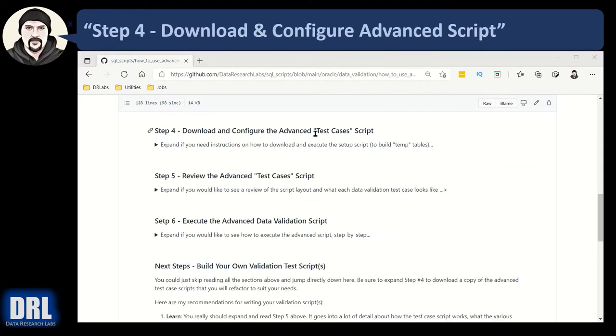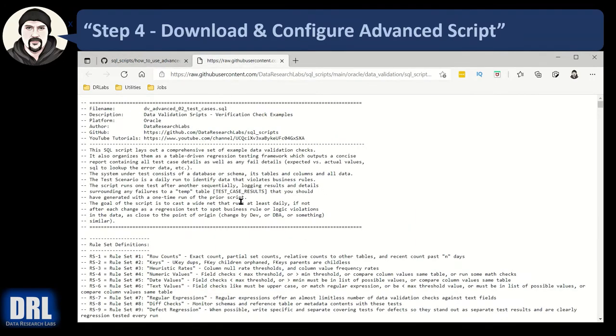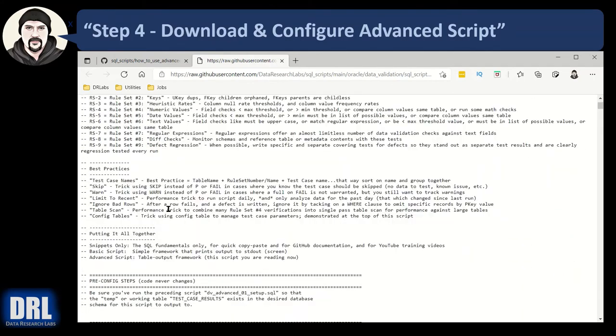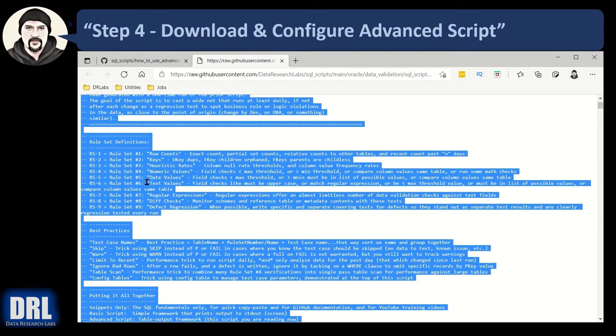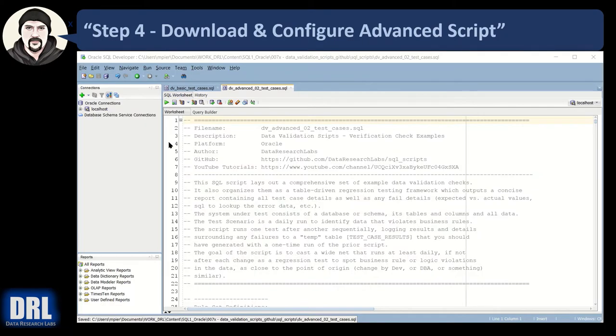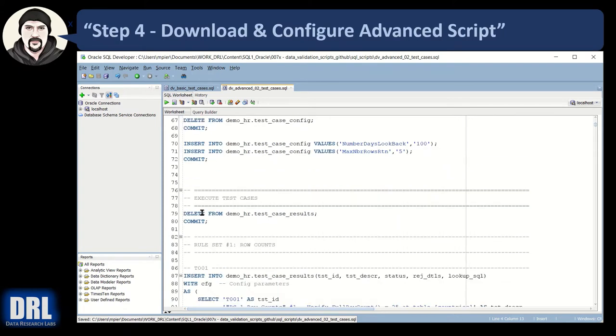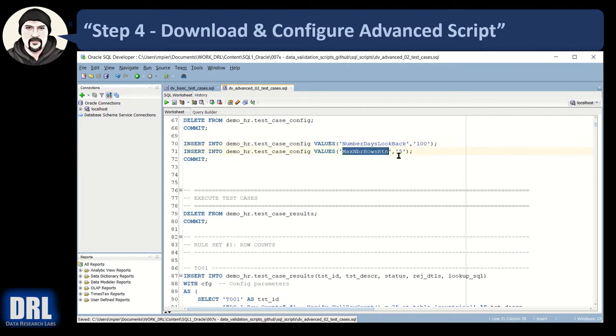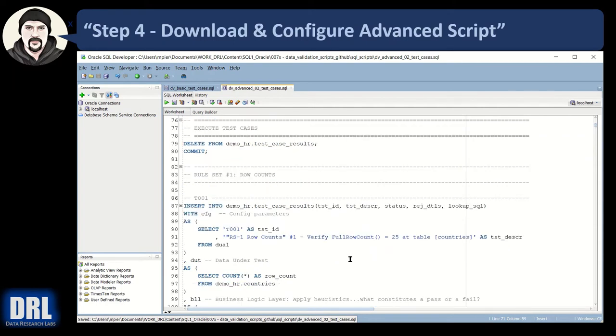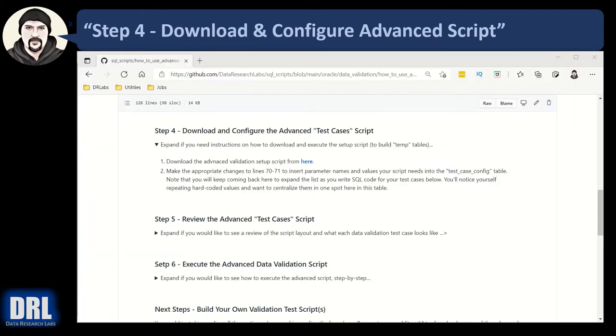Next up, step four to download and configure the advanced test cases script. So let's right click the link here. Open in a new tab. It's a big script. There's a lot going on. Actually, let's control A, control C to copy it. And the only configuration we have to do, scroll past all the header block here and get down to line 70, 71. That's where we're inserting into our test case config table a name value pair. So the number of days to look back, 100. The max number of rows to return, if there's a failure, don't return 50,000 failed rows. Just return five, a max of five. So these are two values that I reference over and over down below in the code so that I just have one place that I have to go to make changes. And that is how you configure the advanced script.